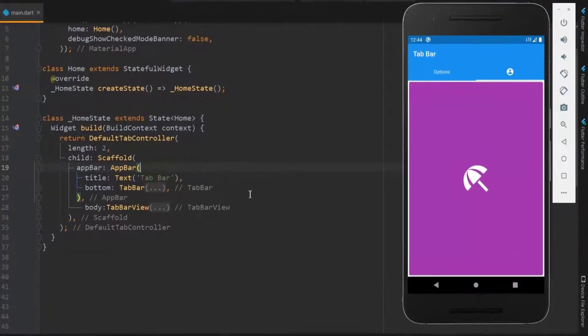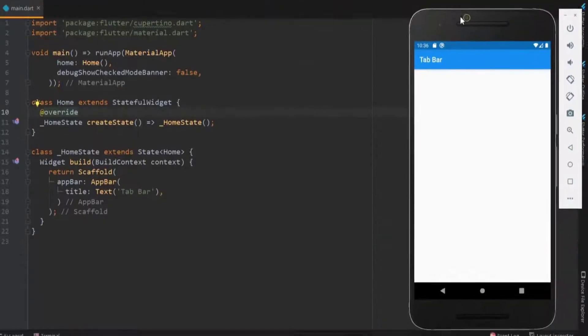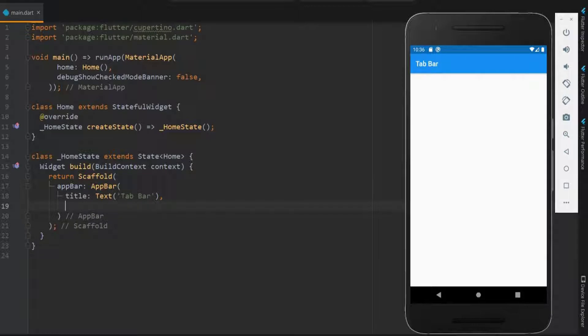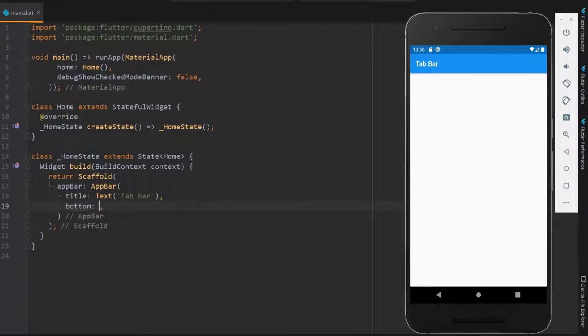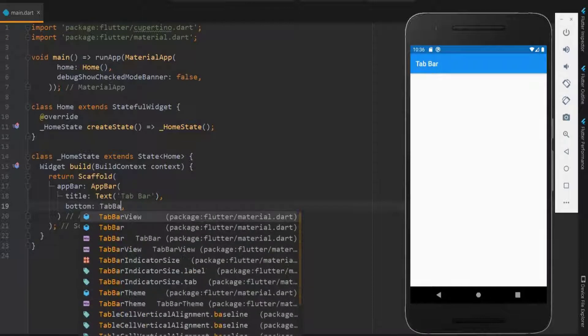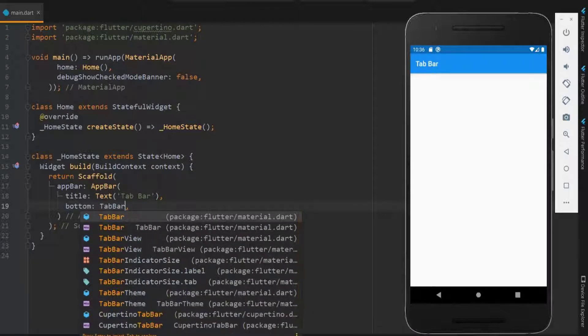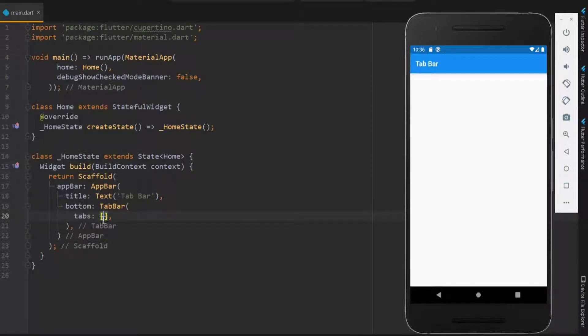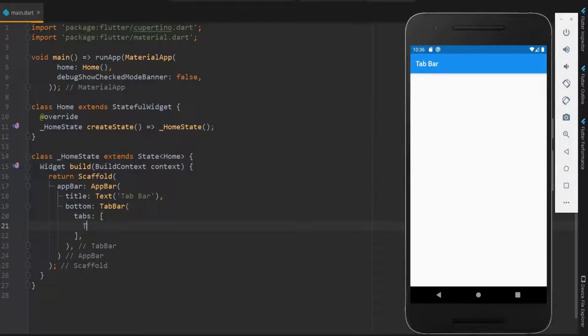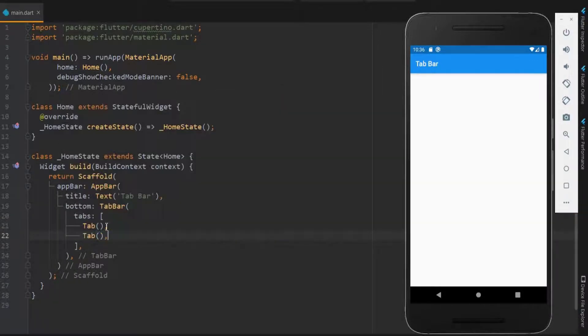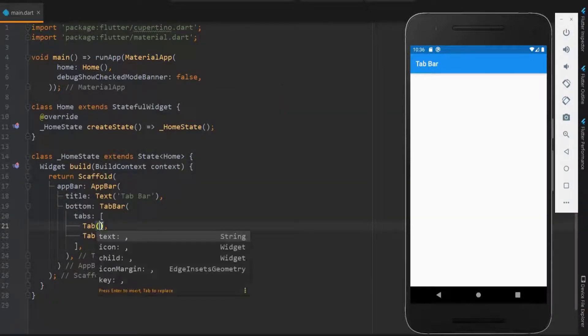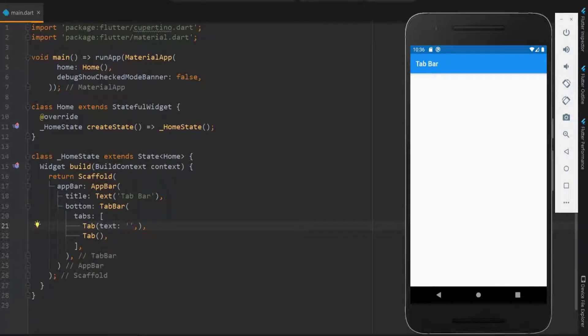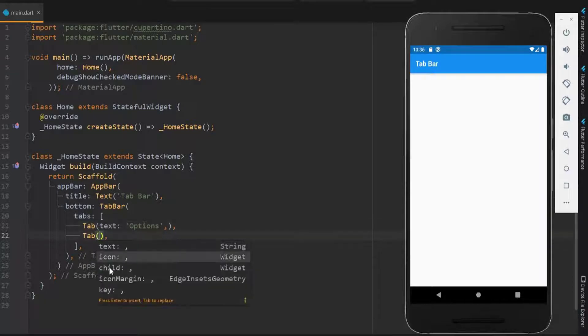Now, tab bar should be used within the app bar. For this, use the bottom widget. Next, within the bottom widget, use tab bar. Tab bar takes a list of tabs. Here, let me have two tabs. Within the tab, you can have text or icon or child. First, let me use text in one tab and an icon in another tab.